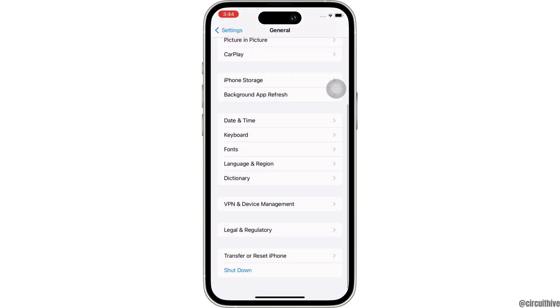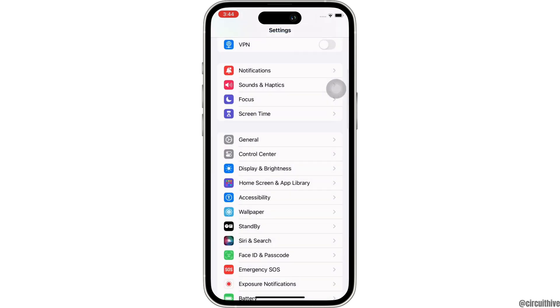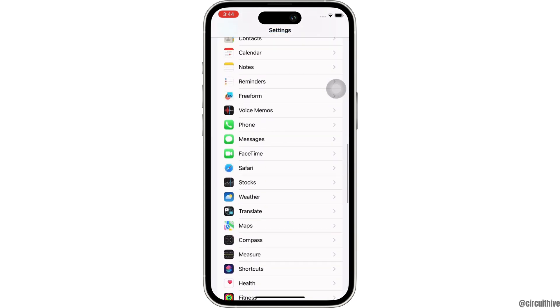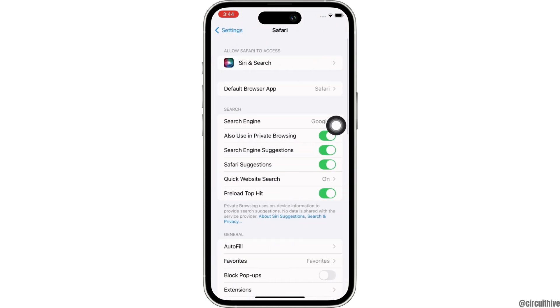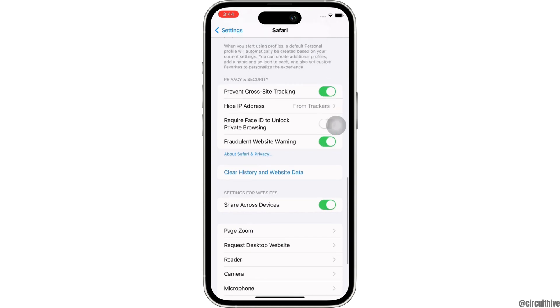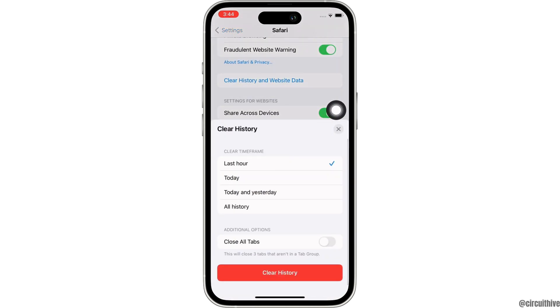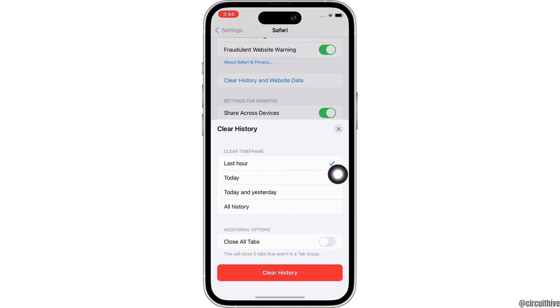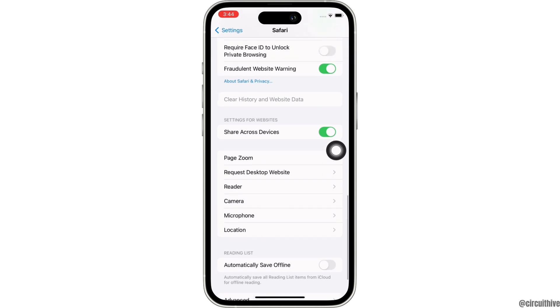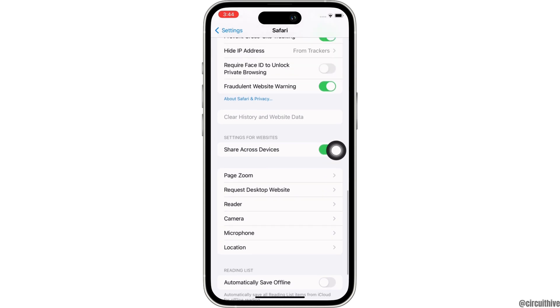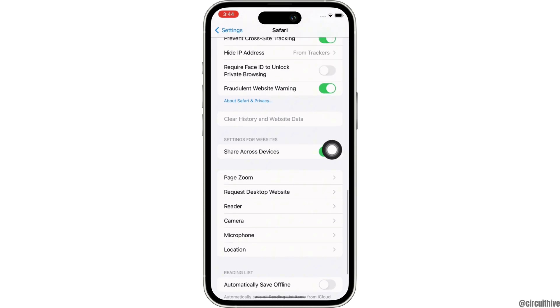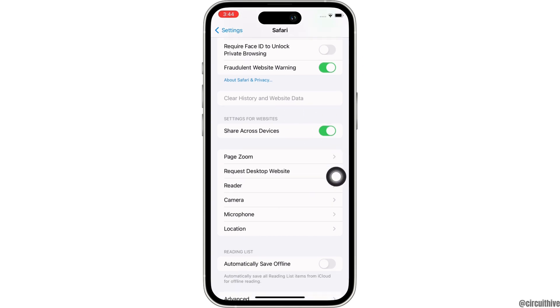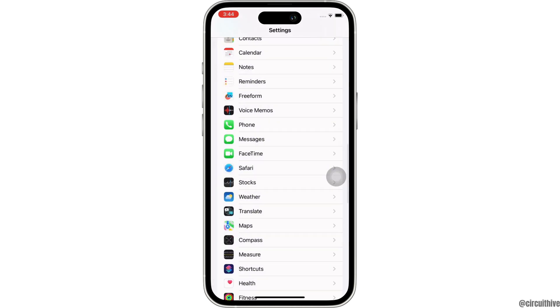Now, go back to Settings homepage and scroll down until you find the Safari option and tap on that. In here, scroll down again and tap on the Clear History and Website Data option. Select the time frame of when you want to clear history from. You can select from last hour, today, yesterday, and all history. I will select all history here and now tap on Clear History. If your Clear History and Website Data is grayed out, then you can tell that your history and website data is cleared.